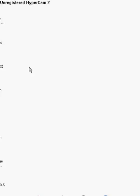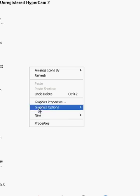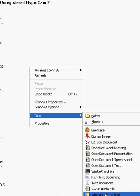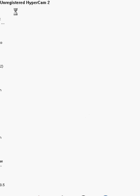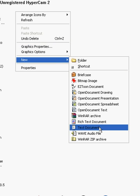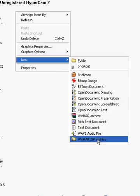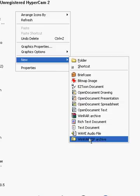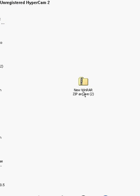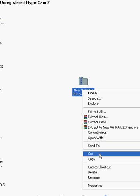First thing you do, you go right click, new, here, WinRAR zip archive. Well that's just what mine says, but yours will say just zip whatever. It has a little zipper on it, you know, you can see what that is.